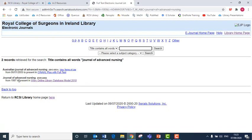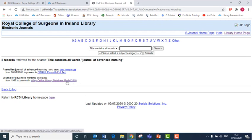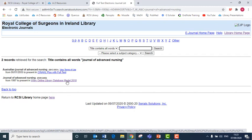I type in the title of the journal and click search. I can then see in the search results that we have access to all articles in the Journal of Advanced Nursing from 1997 to the present. So I click on the link to have access to a range of journal articles from that journal.